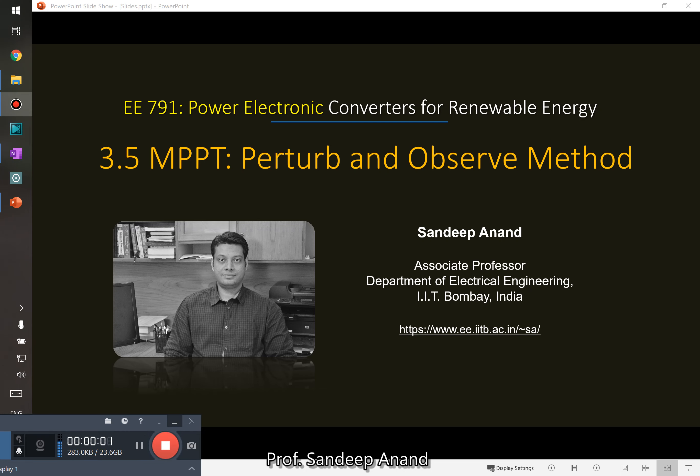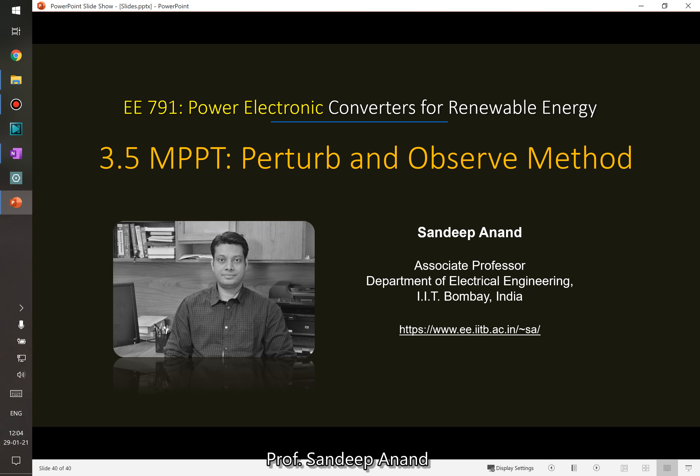In this video, let us talk about another local maximum power point tracking algorithm which is called the Perturb and Observe method. This is one of the most intuitive ways of finding the local maxima.